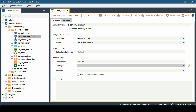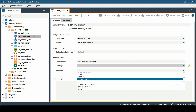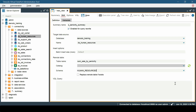Next, enter the remote table name, catalog, and schema of the remote table where the summary will insert its values. Let us enter a name like 'sum_sale_by_seniority.' Finally, a vehicle query must be provided. This query will be used to materialize the summary, and the optimizer will use it to determine if it is possible to replace part of the execution plan of another query with the summary.